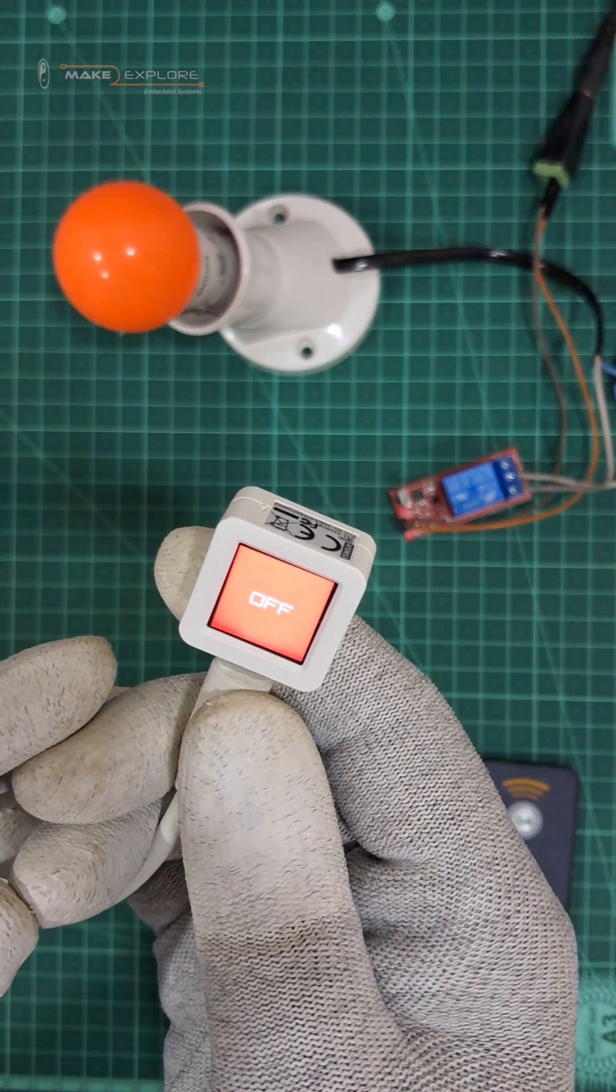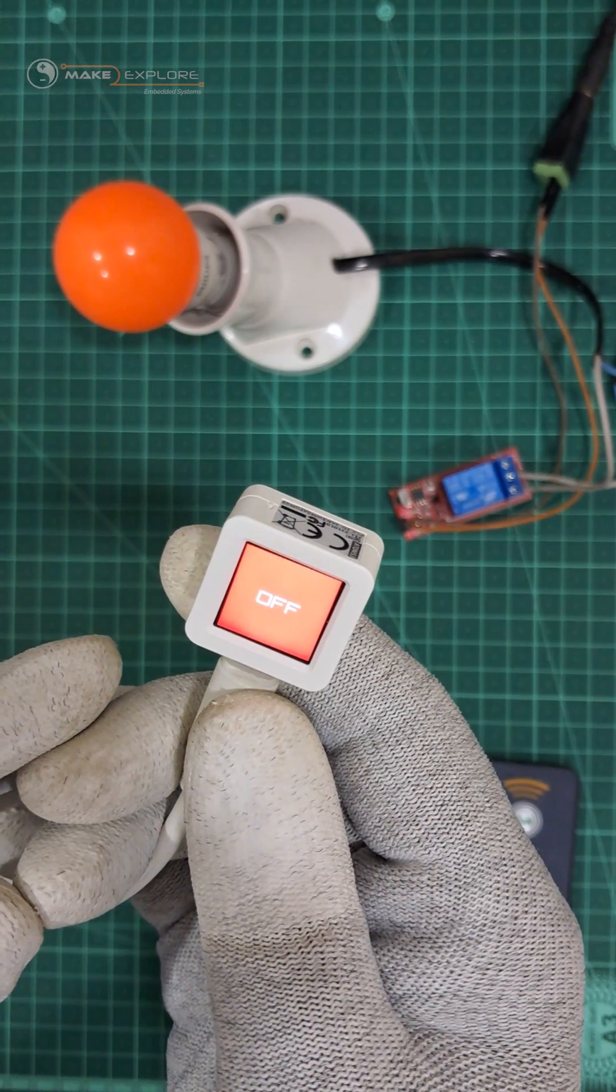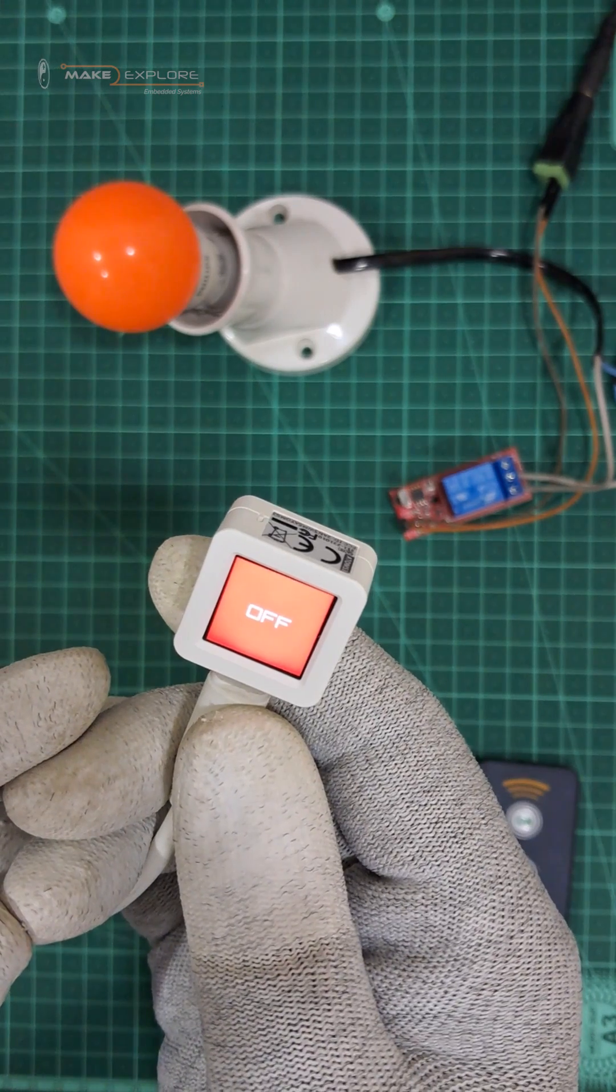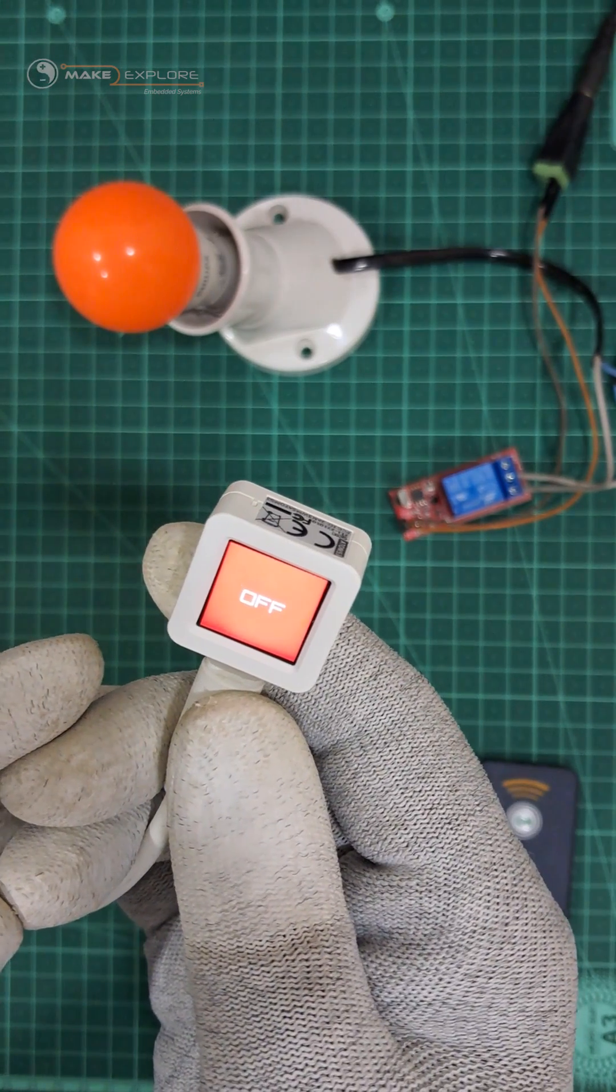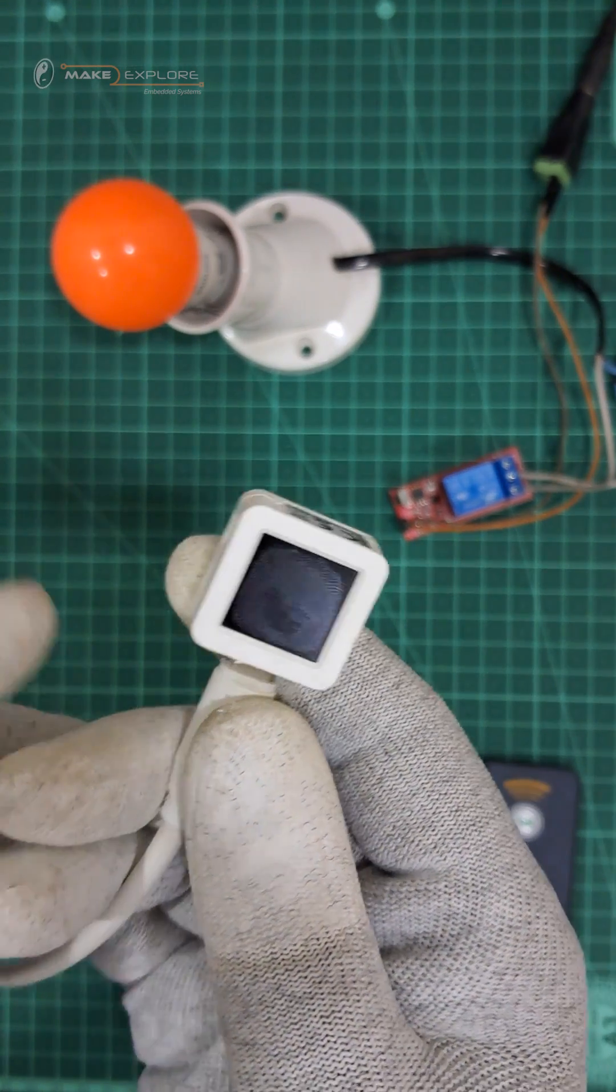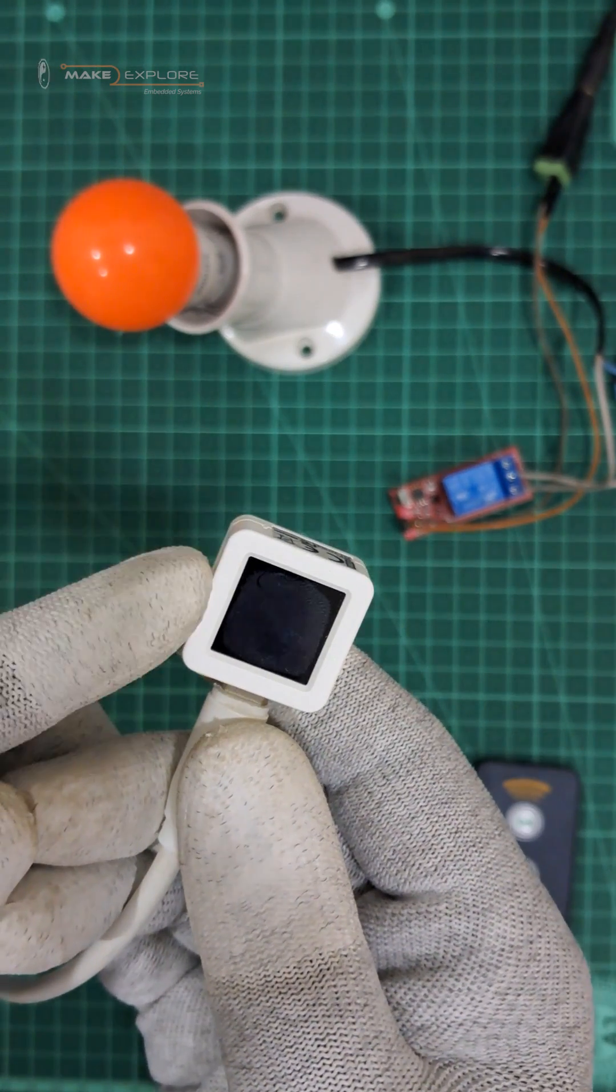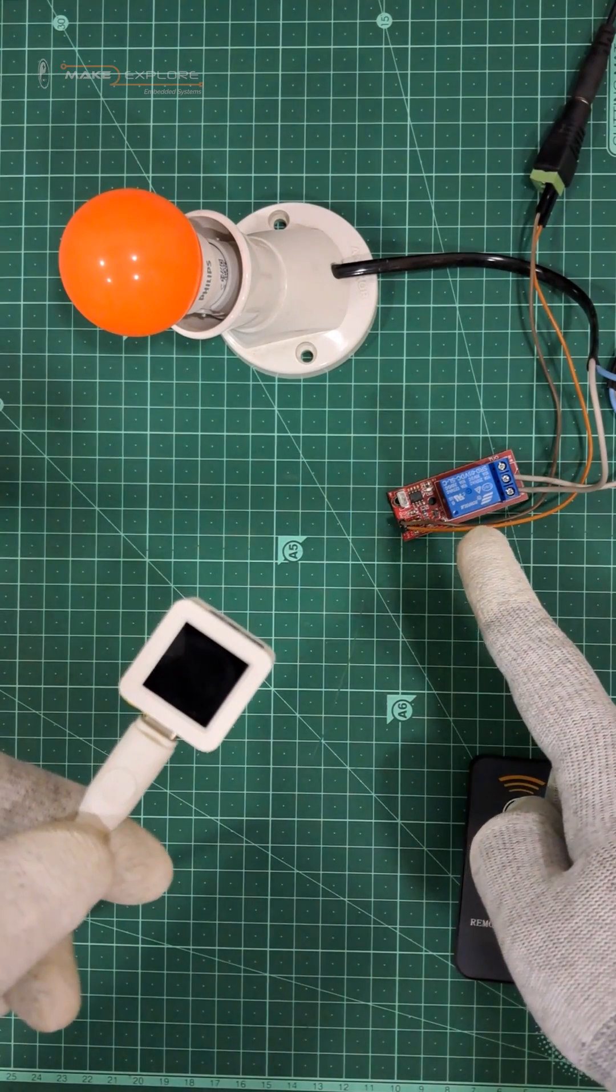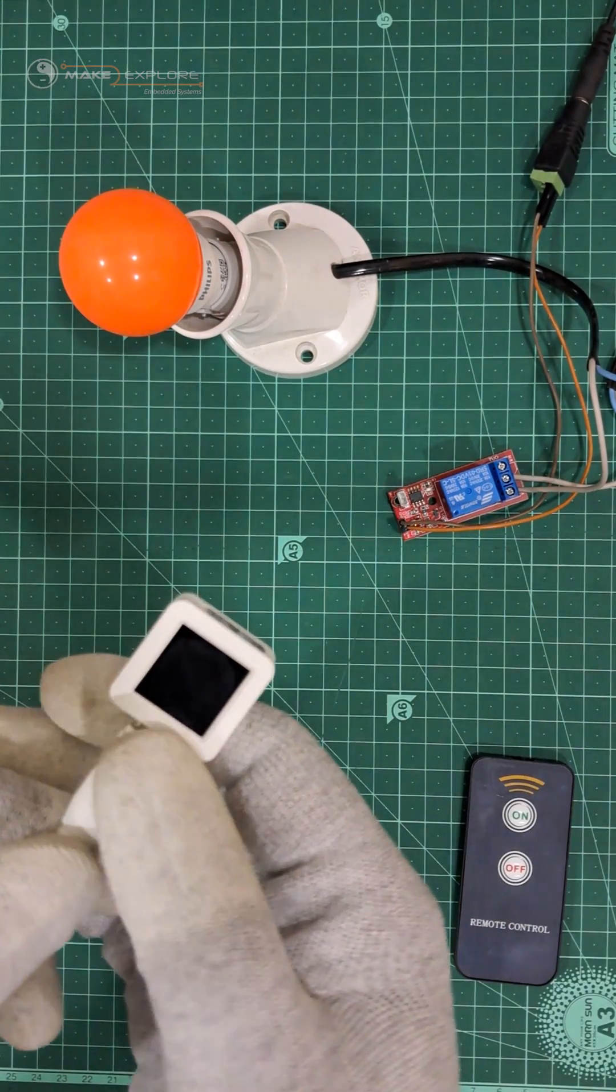Now let me show you the demo of these additional features of this IR remote project. First, the Power Saving Mode. In this, we have programmed this device to go into Power Saving Mode after one minute of inactivity. We can wake this device from Power Saving Mode by pressing the button.